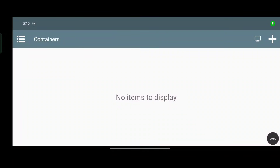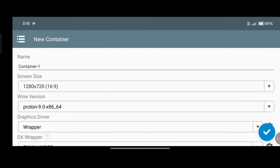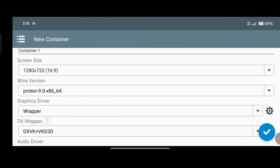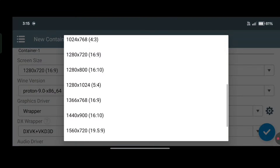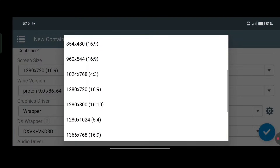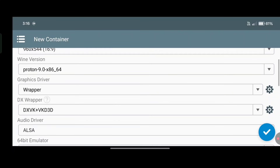So let's start with Win Later container setup. Set up the container exactly as shown in the video.